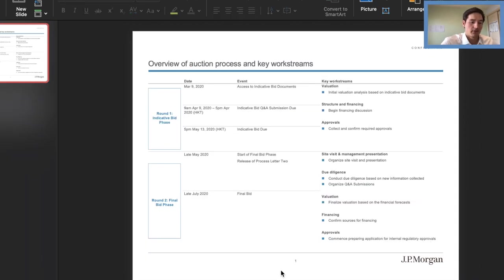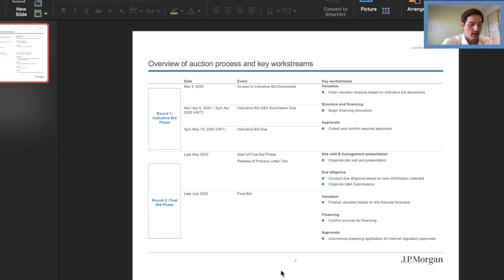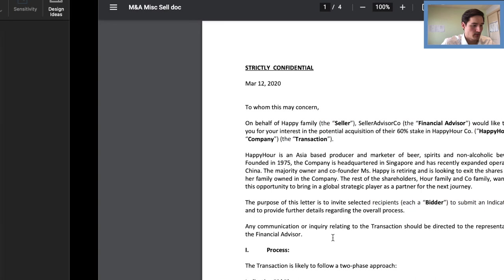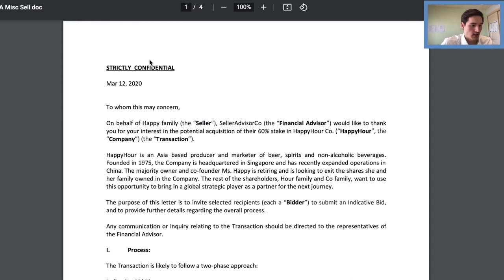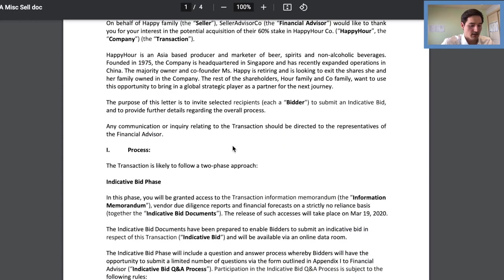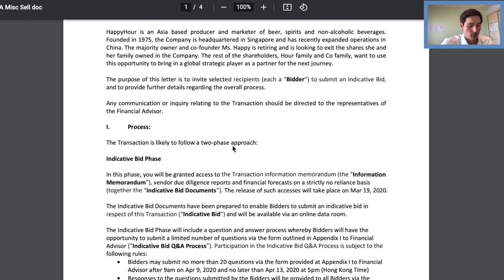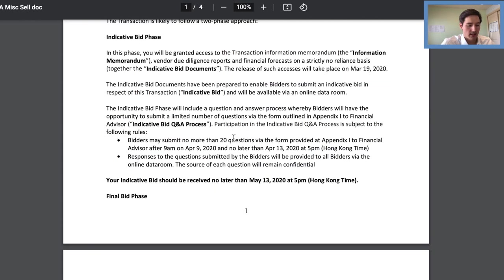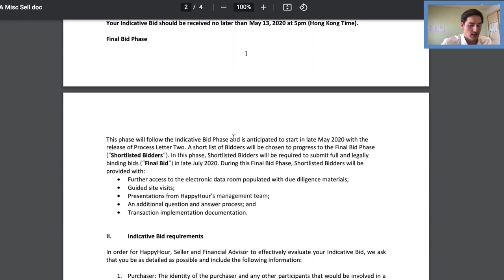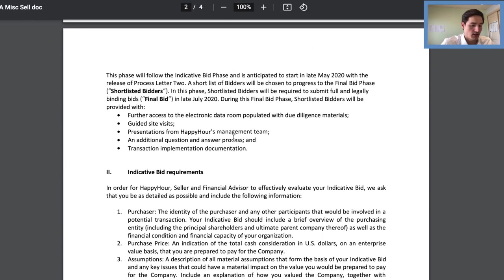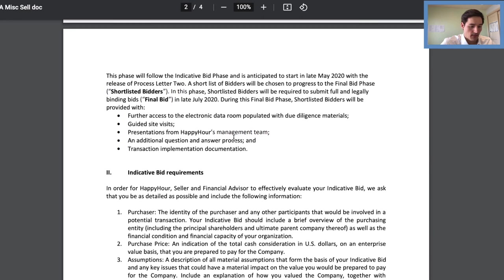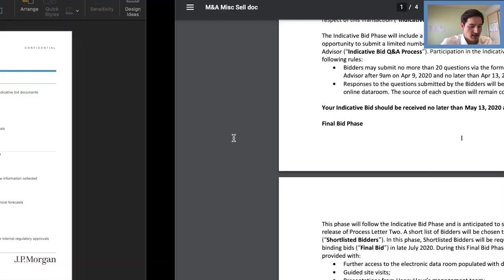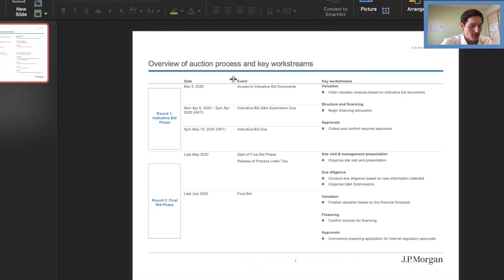So for the second part of task two, we are working on the process letter summary, which is just another slide in the slide deck. So here we get all of the information that we require from this document, which is the M&A miscellaneous sell doc. So it basically outlines the entire process. And what we're doing is, again, we're just really summarizing the info. So all of these dates here, they're pretty much in order. Something I think important is, you know, be specific because in real life, the time zones matter.